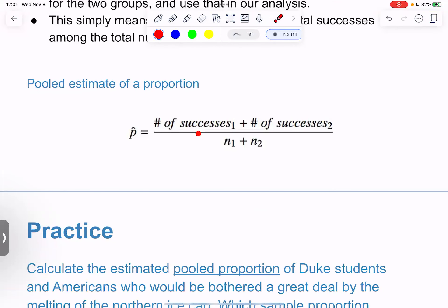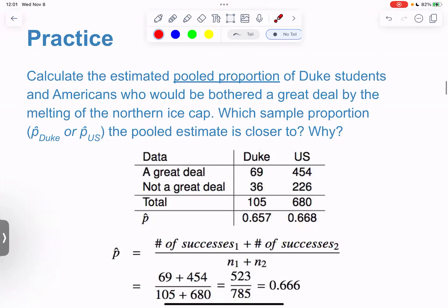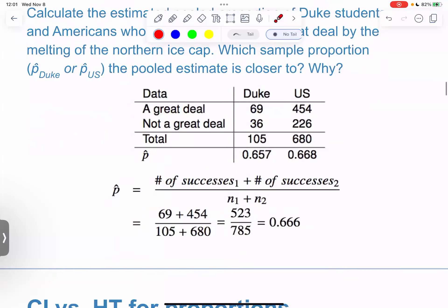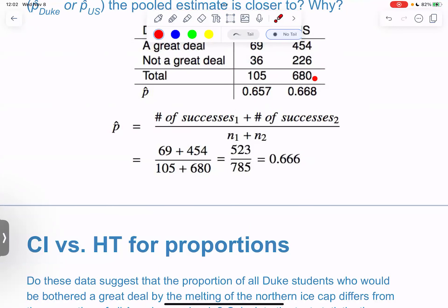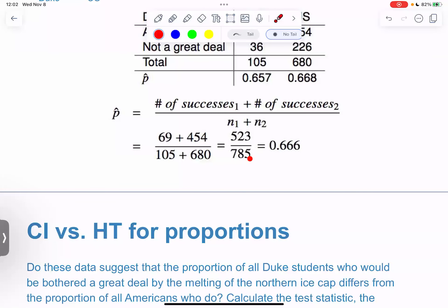The pooled proportion is the number of successes in group one plus the number of successes in group two over the total, which is n1 plus n2. Let's calculate it: the number of successes at Duke was 69 and the number of successes in the GSS was 454. So we push everyone in the pool: 69 plus 454 over 105 plus 680, which is 523 over 785.